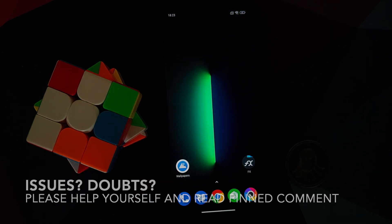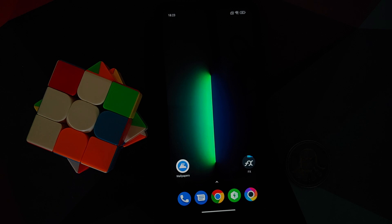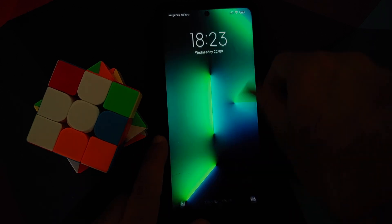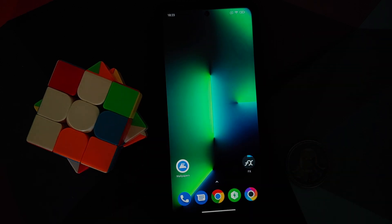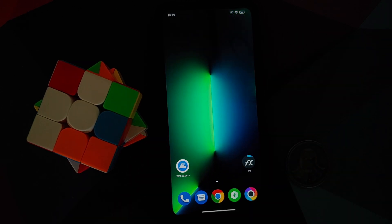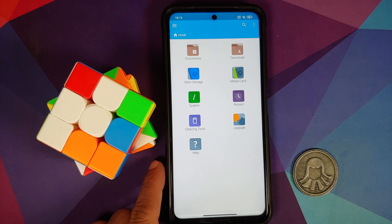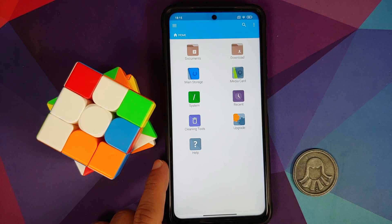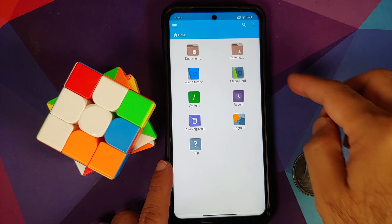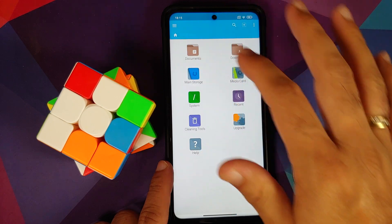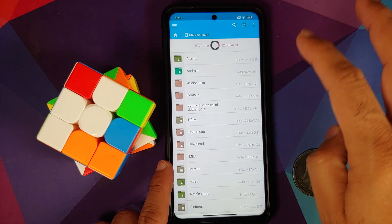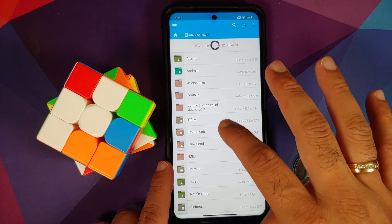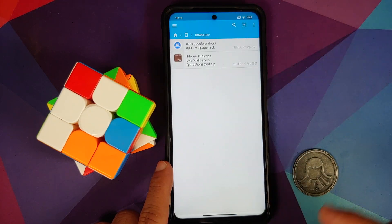All the files and applications we are going to use in this video are linked in the description. For starters, we do need an application which will let us install APKs and unzip files. I am using FX File Manager — you can use any file manager application you want. So we are on the home page of FX File Manager.